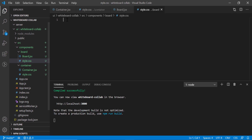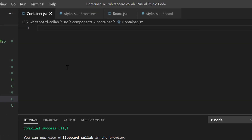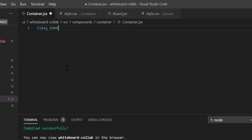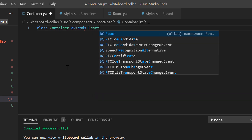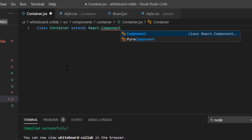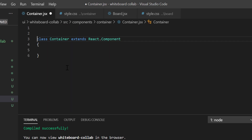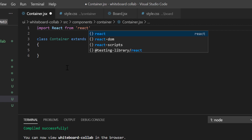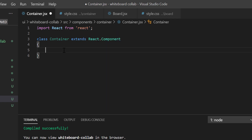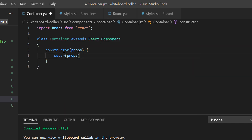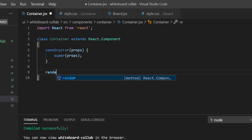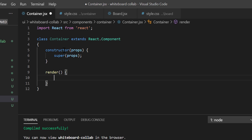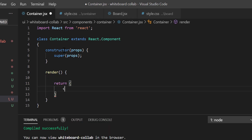Now let's start coding from container.jsx. We shall create class components here. Let's create a class container which will extend React.Component. Let's import React at the top. I shall create a constructor and call super from inside it. Then we shall write the render function. Inside the render function, I shall create a div with CSS class name container.